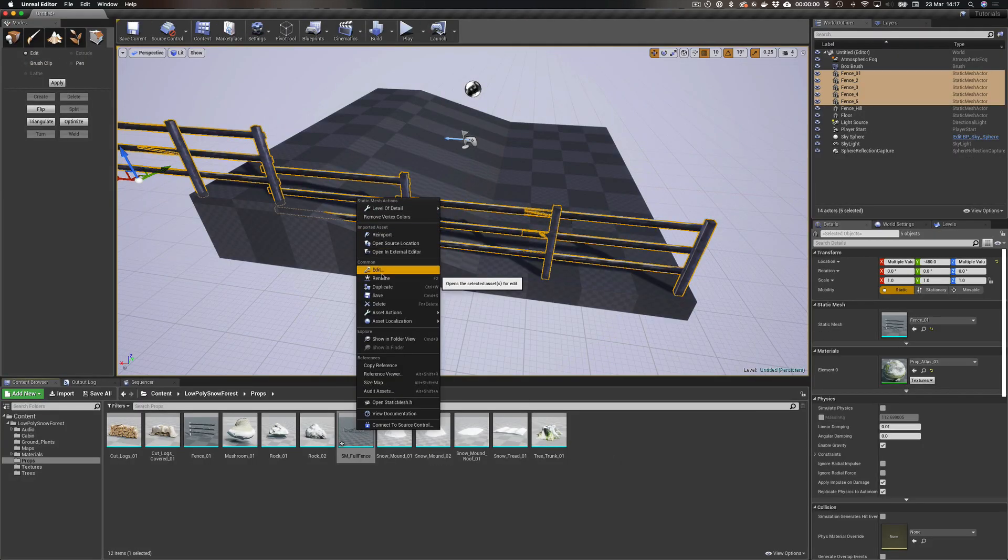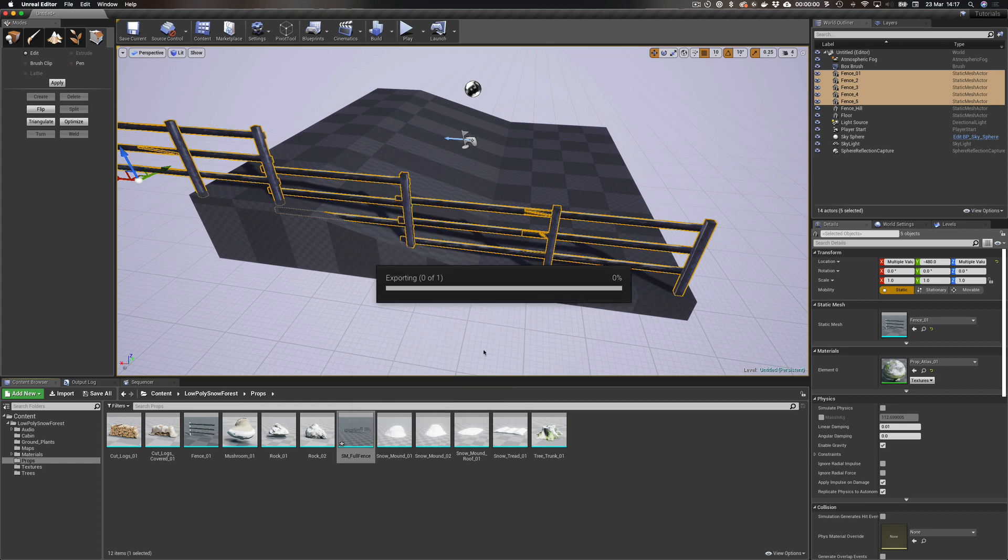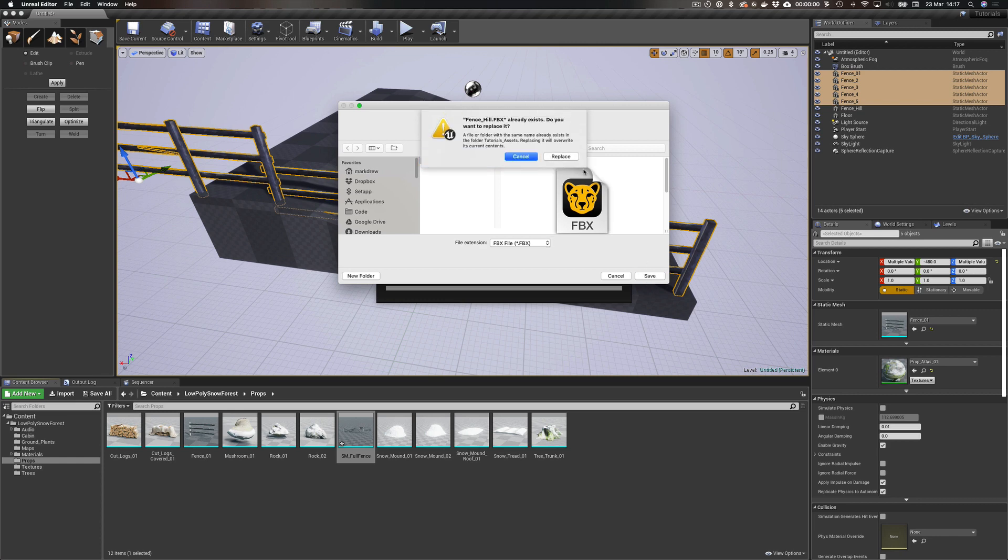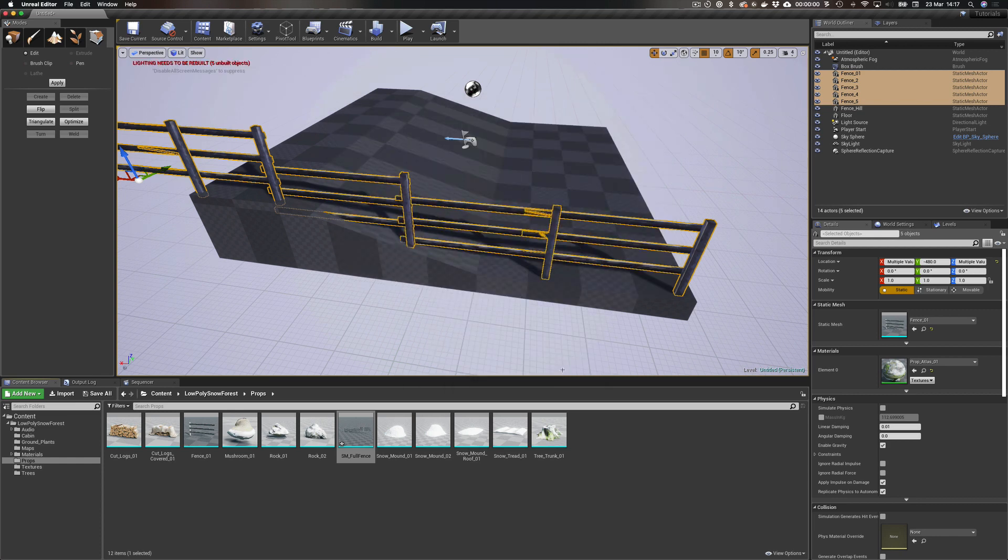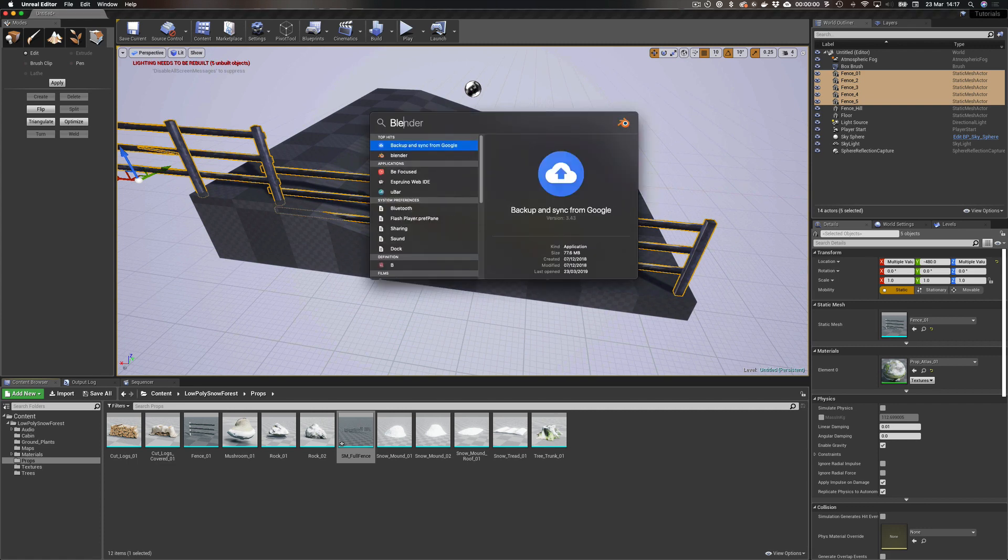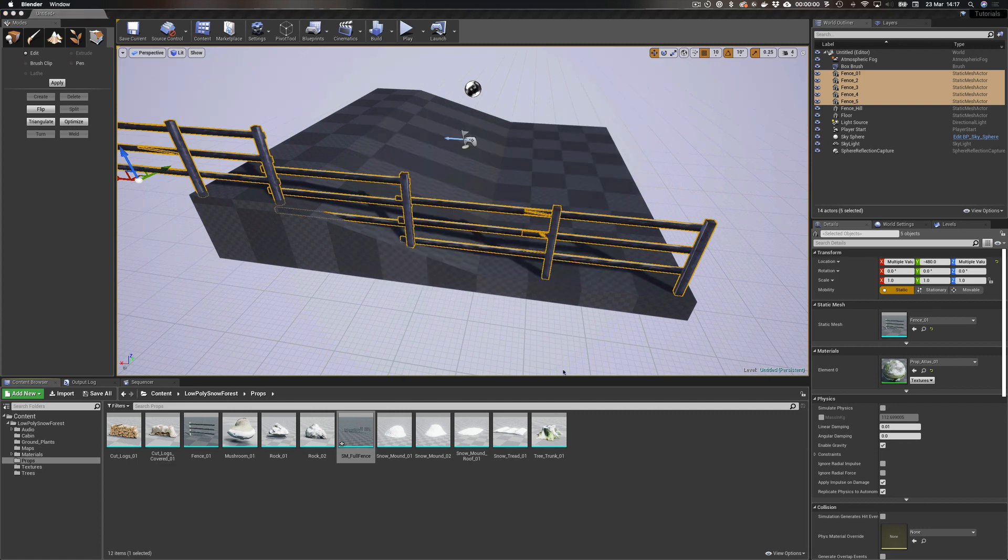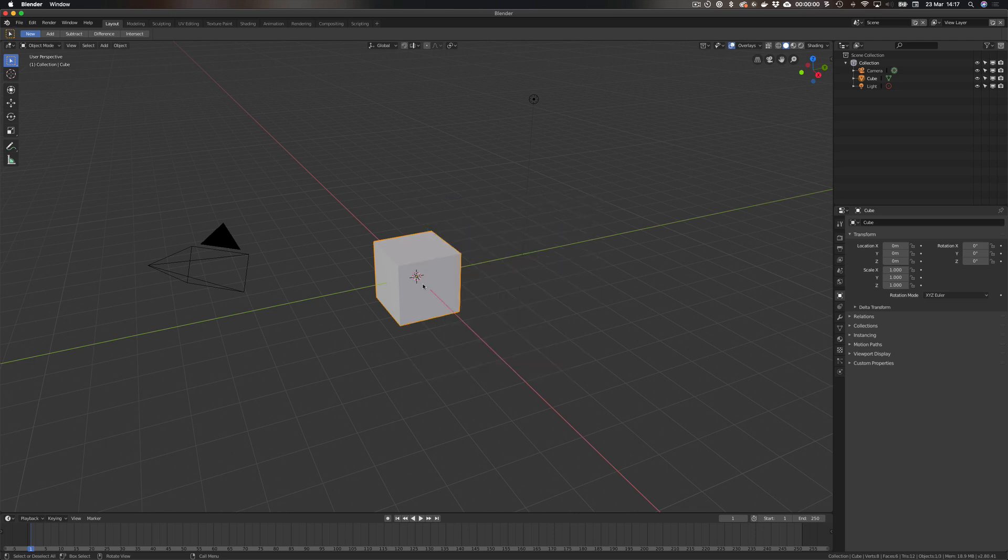So what I can actually now do is I can do Asset Actions and I can export it as an FBX. So you see I've actually exported this before, but let's call this Fence here as an FBX. Let's replace it, great, export it just using the defaults.